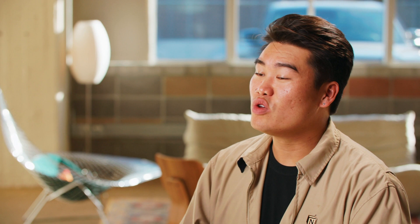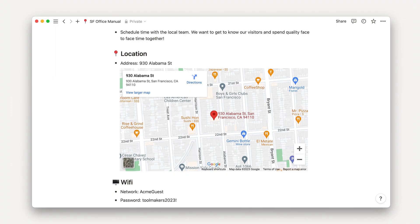Embeds differentiate Notion from a lot of other document editors. But if you're from the MySpace generation like me, they should feel pretty intuitive. Instead of just embedding your favorite music videos — which you can totally do — you can also embed information from apps like Google Maps, Figma, CodePen, Loom, Miro, Whimsical, and more.